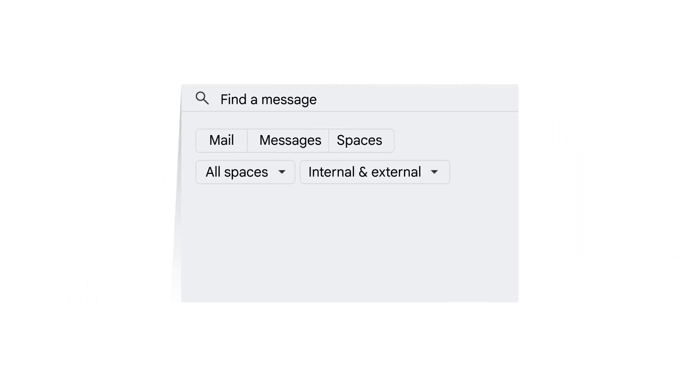As you join spaces and chat with people inside and outside your organization, you can use the search function in Google Chat to find a message. The search will default to the conversation or space you're viewing, but you can also switch to a search of all spaces and conversations.